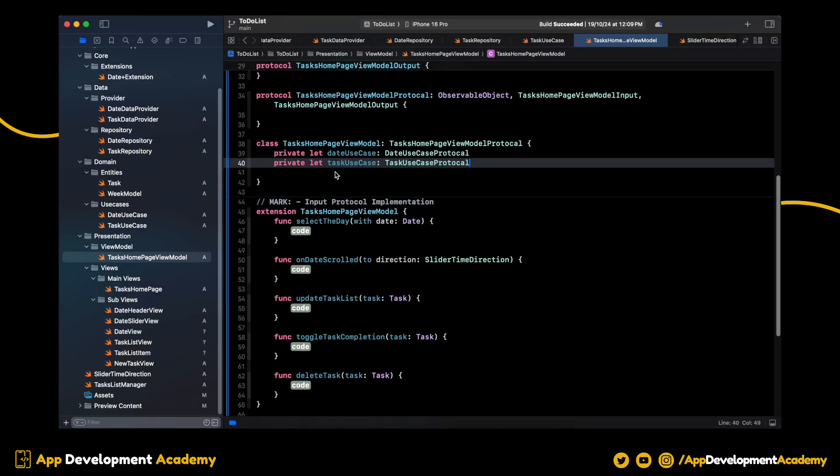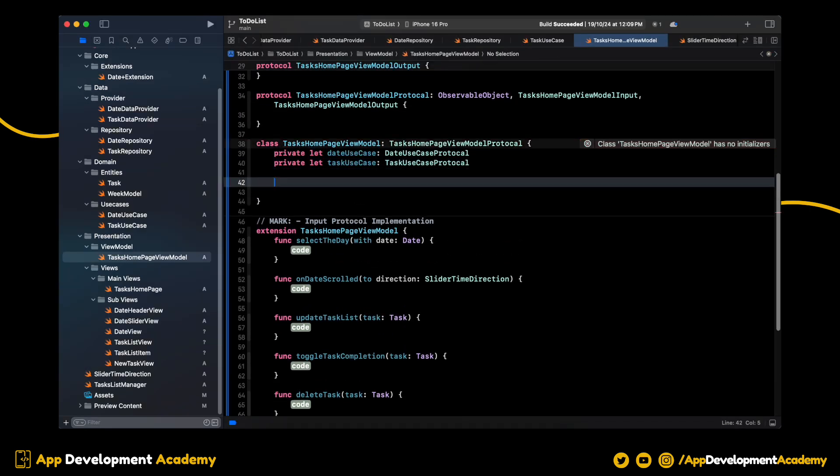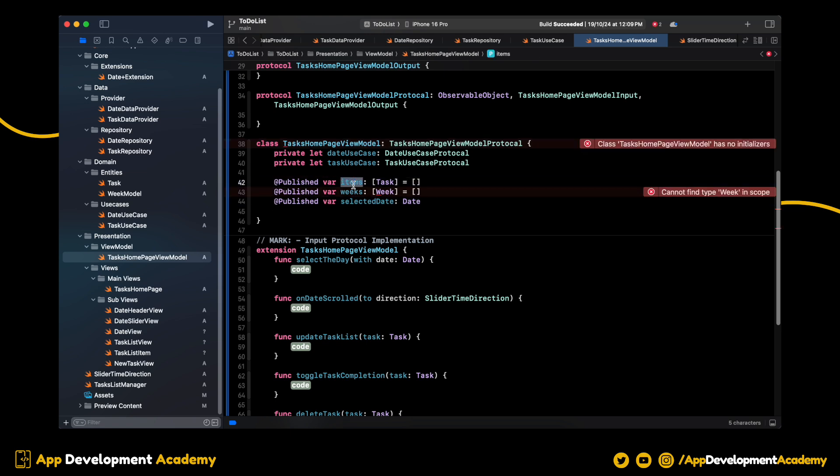We need date and the task use case. Along with this, we have TaskArray, WeeksArray and SelectedDate.